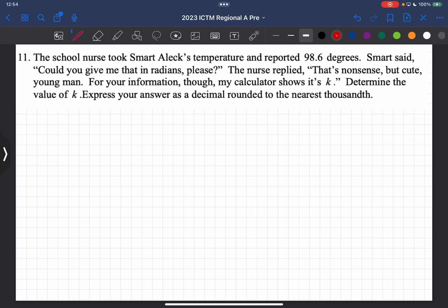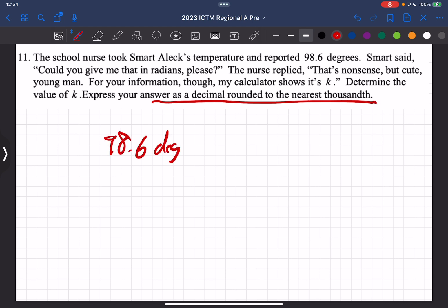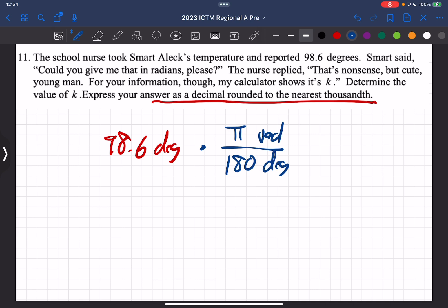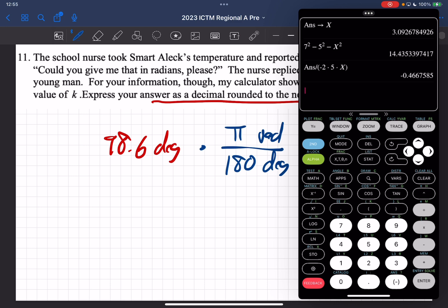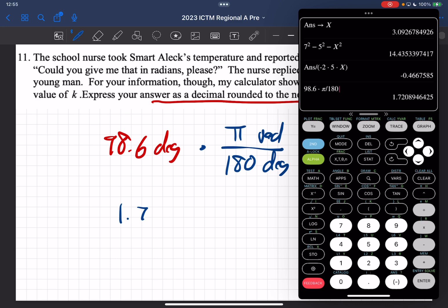Number eleven: a school nurse reports a temperature of 98.6°F and a student asks for it in radians. To convert 98.6 degrees to radians, multiply by π/180. Using the calculator: 98.6 × π ÷ 180 = 1.721 (rounded to the nearest thousandth).